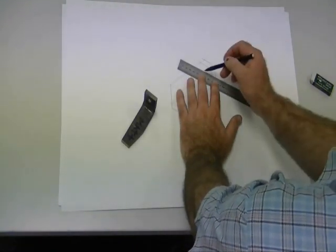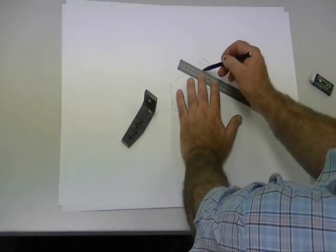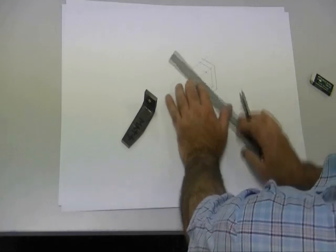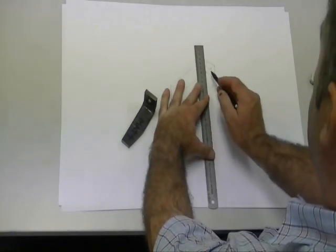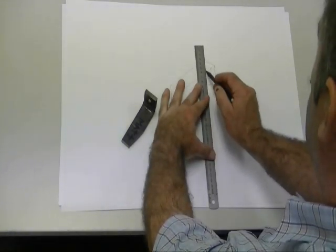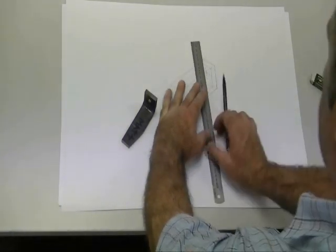Now I'm just drawing some center lines in there which will help me when I have to draw my isometric circle.